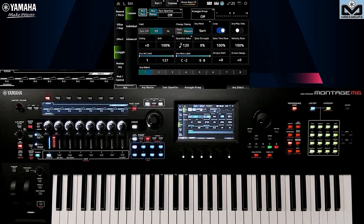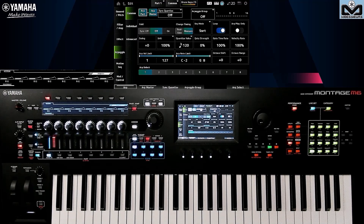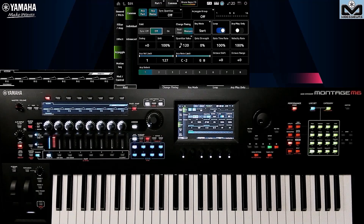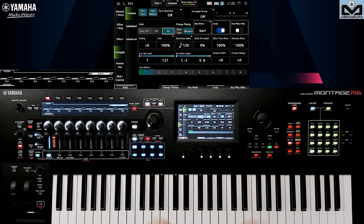The first setting is a bit like what we saw in the previous video's bonus. My arpeggio is set to Off and Sort. Off means that if I release my hands, the arpeggio stops when I release the notes. On is what we saw when I did Shift plus press the arpeggio button — I can release my notes and it continues to play the arpeggio.